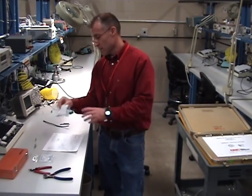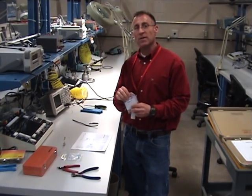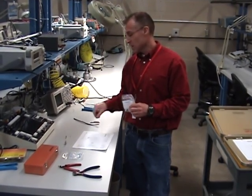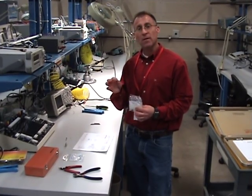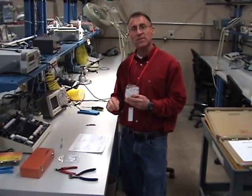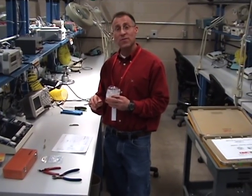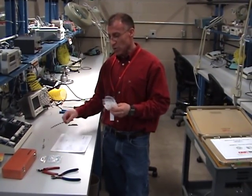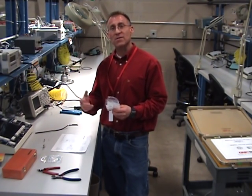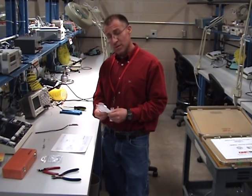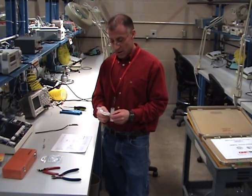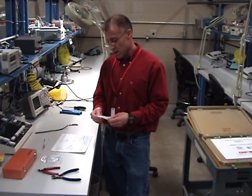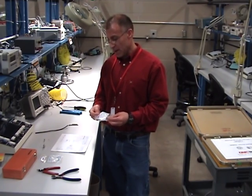Today we're going to do coax connectors. We're going to concentrate on BNC connectors using RG59 because these are good practice tools. This is actually RG59 solid. Ideally, we're using RG58 stranded, but with these tools we can actually run through practice. It's a little bit easier to crimp these and they're very inexpensive compared to aircraft RG400 series.